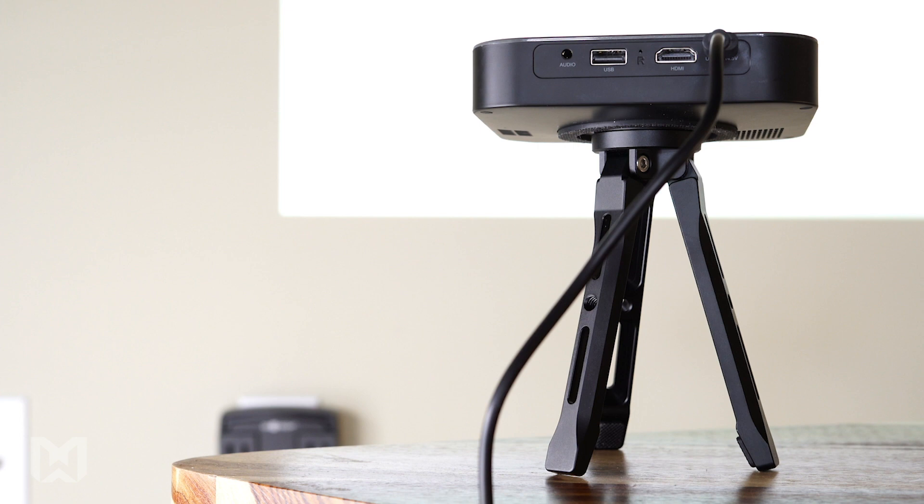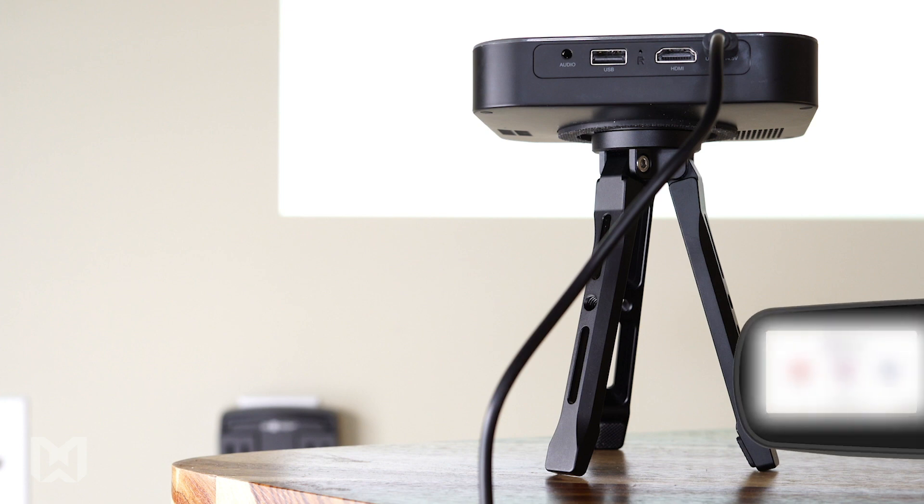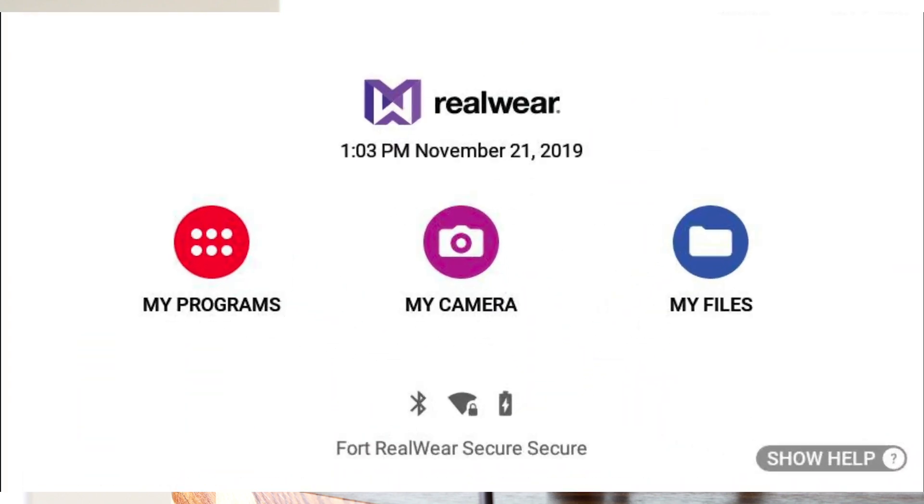When connected, sound will play out of the projector speakers, so it's important to ensure optimal audio quality. Do this by turning the system volume of your HMT all the way up.